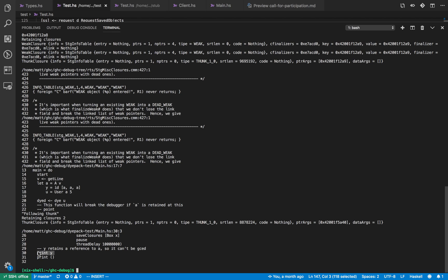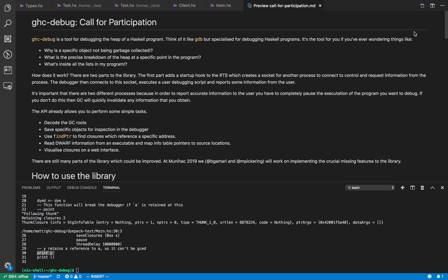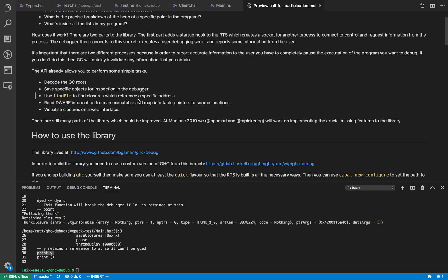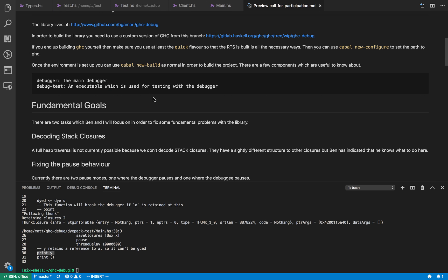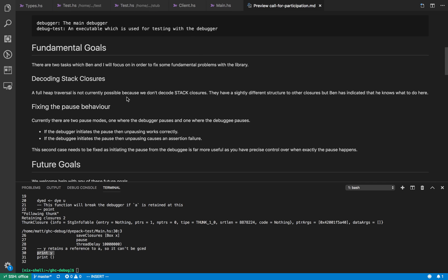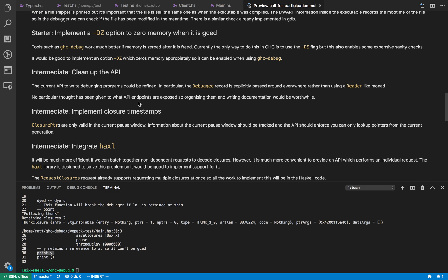So that's all for this quick video. I want to get this video out before Munihack because I want to get some of you helping me and Ben Gamari if he turns up to hack on GHC debug during Munihack. So I've constructed this document which contains a list of possible ideas for working on GHC debug. It has a little description about the library, what it can currently do, how to use it, some fundamental things we need to do still and then lots of future goals that we might want to implement.